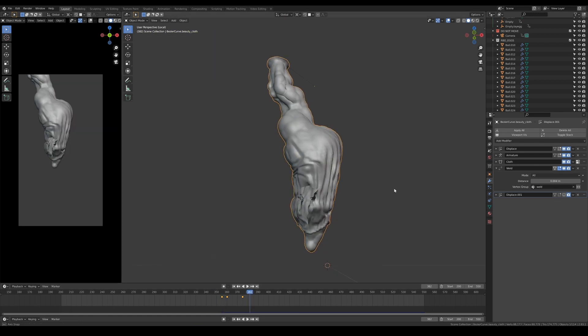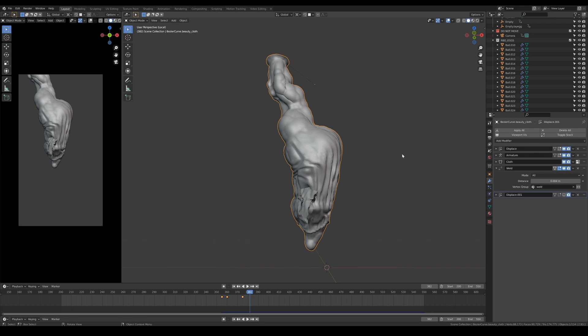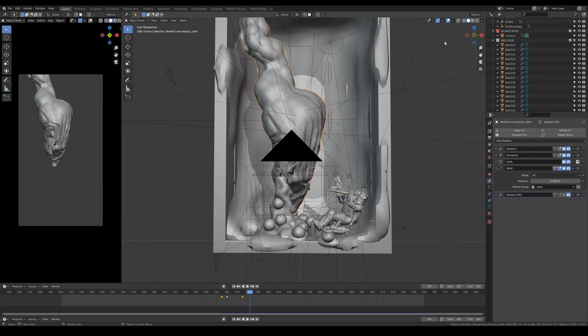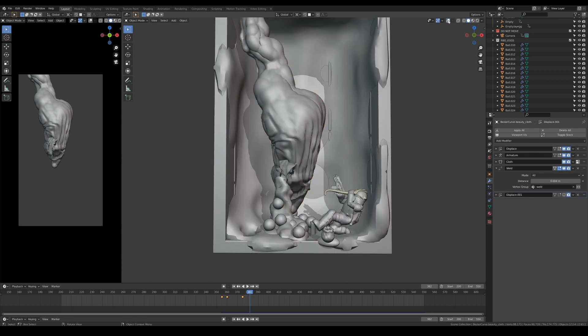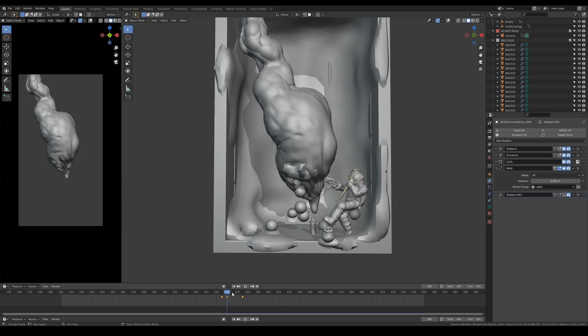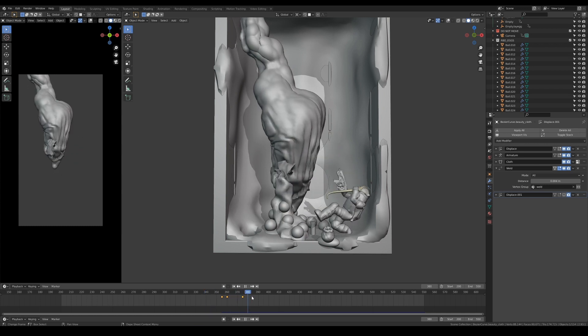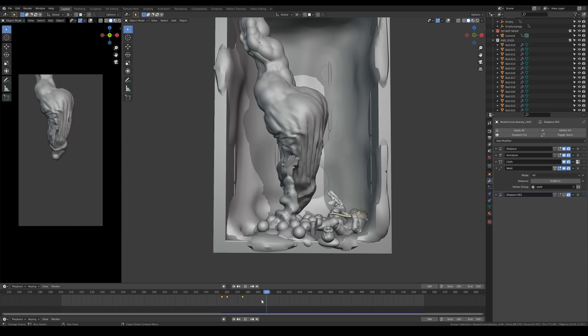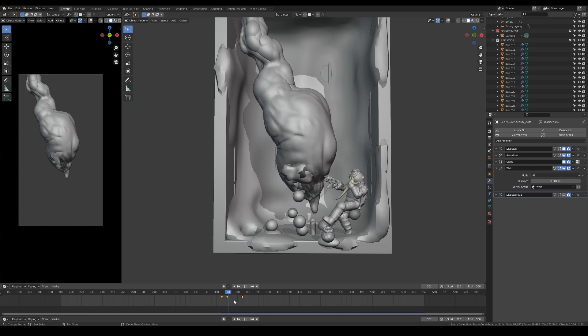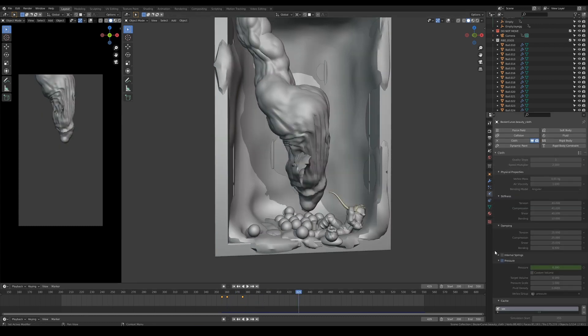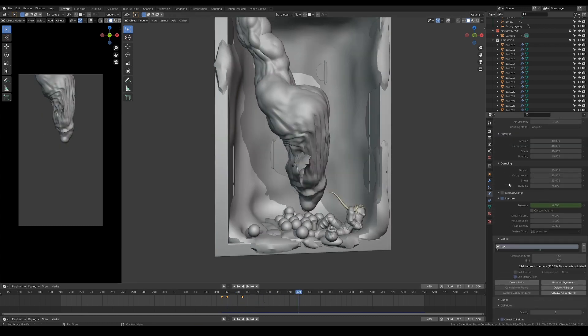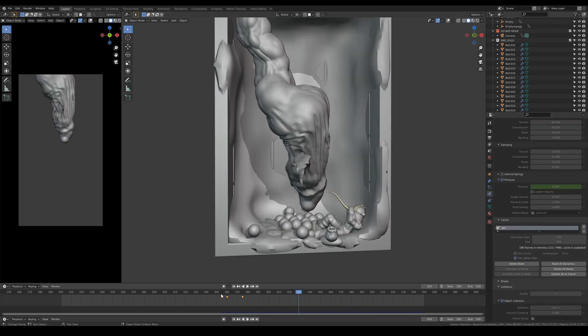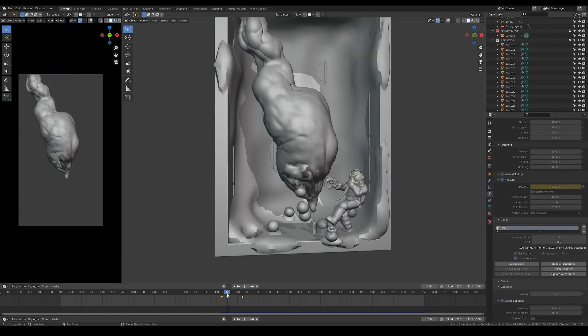To further enhance the illusion, I've assigned the objects coming out of the hole as collision objects for the cloth simulation so that the flaps react and get pushed outwards when the tearing occurs. You can also play with the pressure value to create an expanding and contracting effect, similar to popping a balloon.